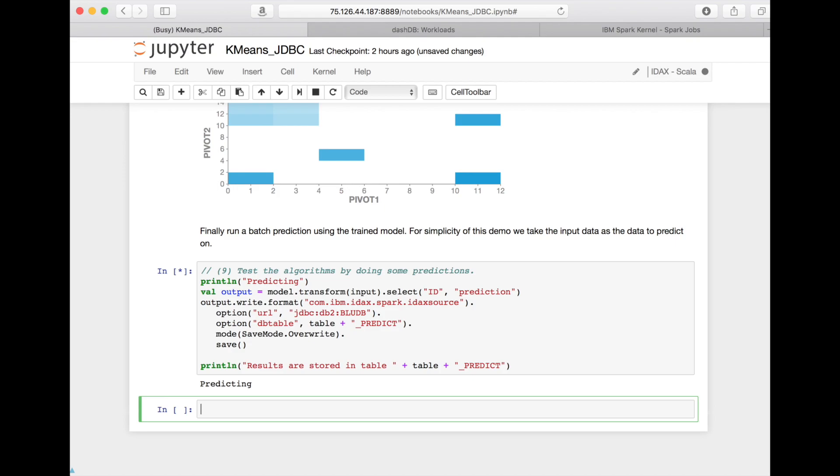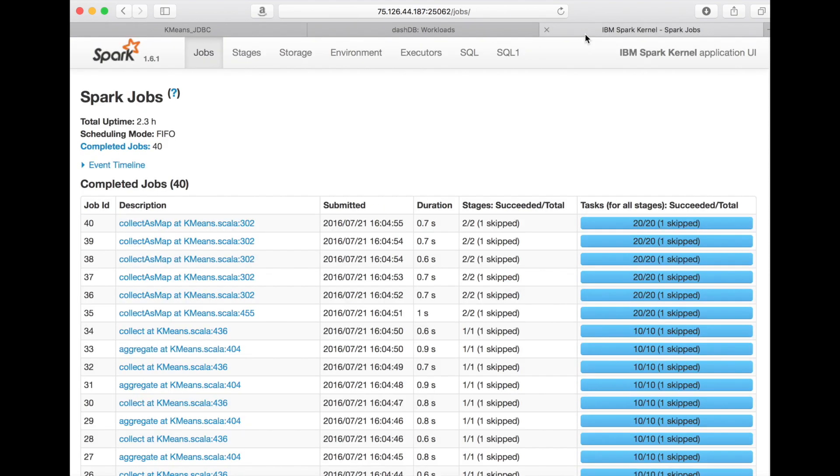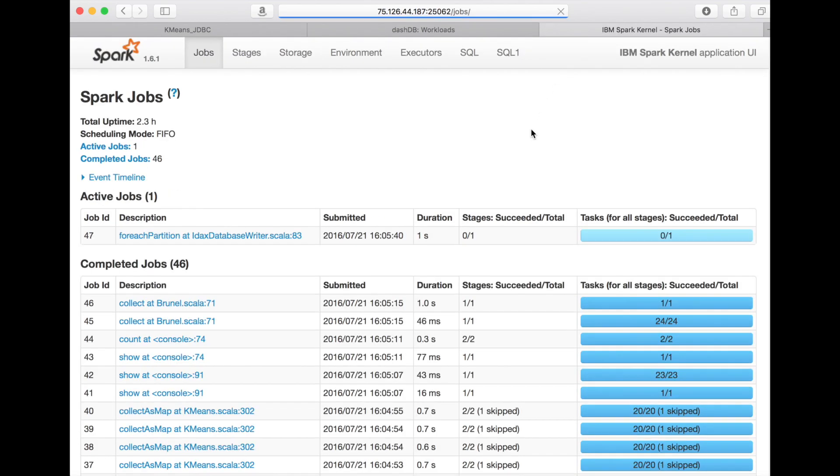And now we can also switch over to the monitoring page again in Spark to see what's happening, and we will see that there's now a writing job running in Spark.